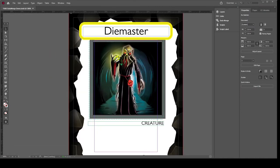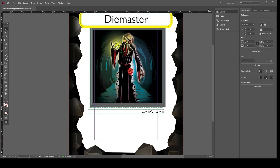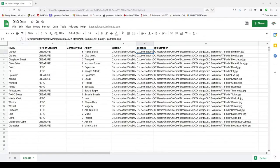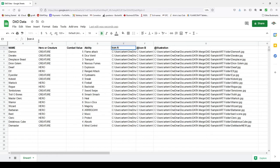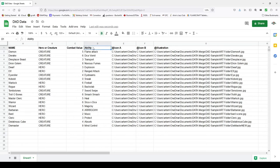An important note: before adding the icon frames, I had to go back to the spreadsheet and add an '@' symbol prefix to the icon A and icon B column headers. Without the '@' symbol, InDesign only recognizes the column as text and won't pull in the image file — it needs that '@' to treat it as an image path. Once I fixed that, the icon frames work correctly.